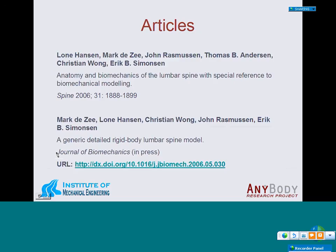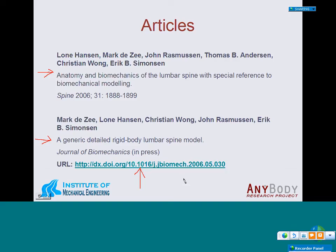The scientific output from this research project was two articles. The first, with Lone Hansen as first author, is a review about anatomy and biomechanics of the lumbar spine with special reference to biomechanical modeling, published in Spine. This review contains a lot of parameter information necessary for building a detailed spine model. The second article, recently accepted in the Journal of Biomechanics, provides a more detailed description of the model itself and essentially parallels what I will cover in this webcast. I've listed the website where you can view the abstract and download the PDF.